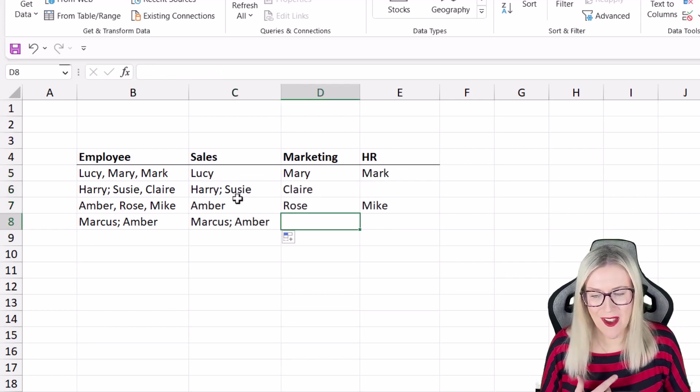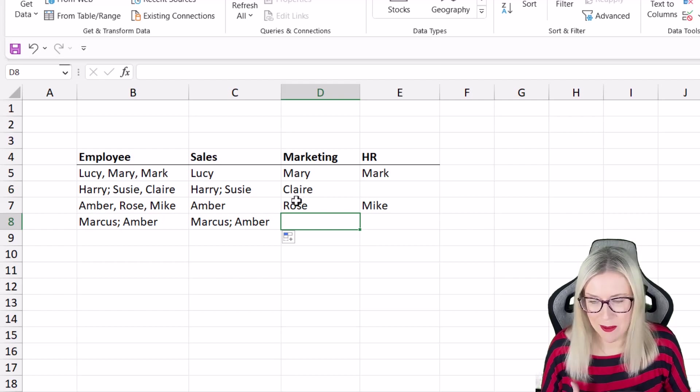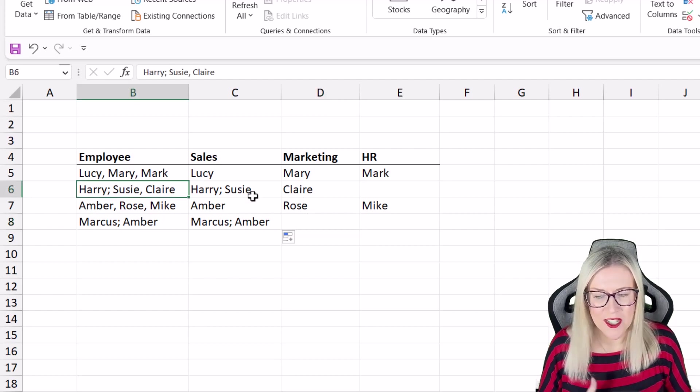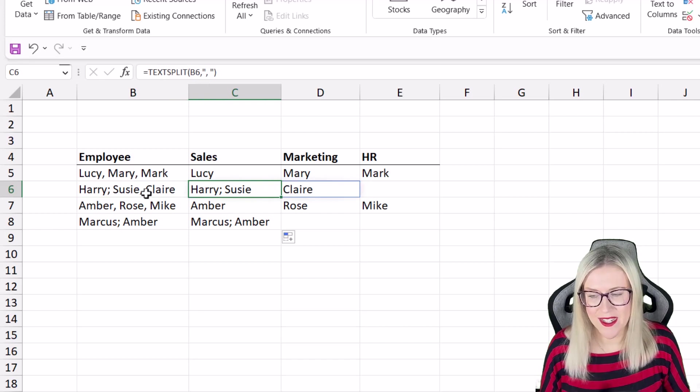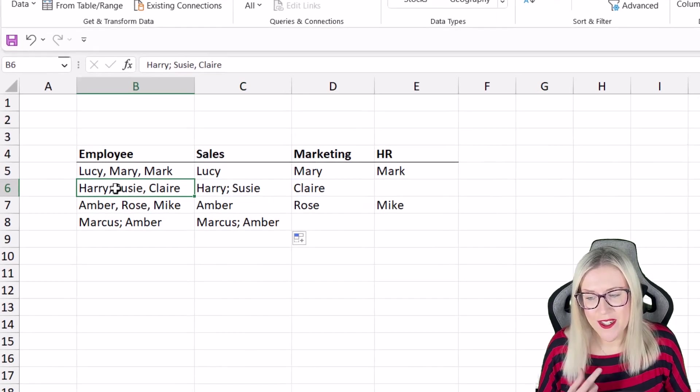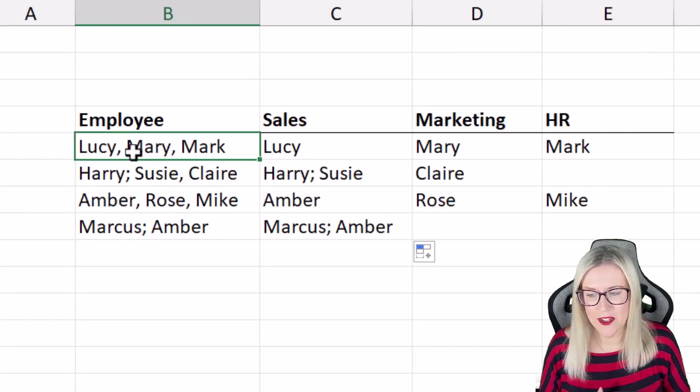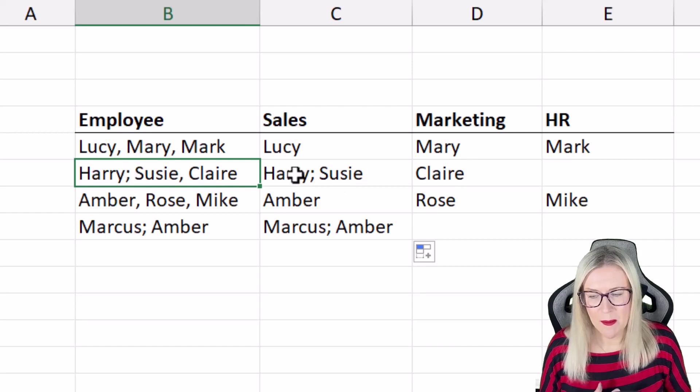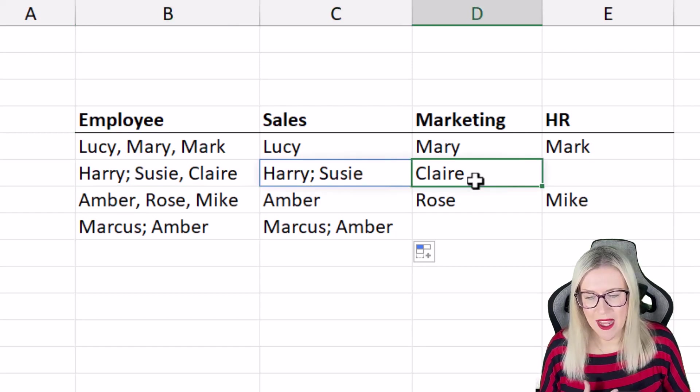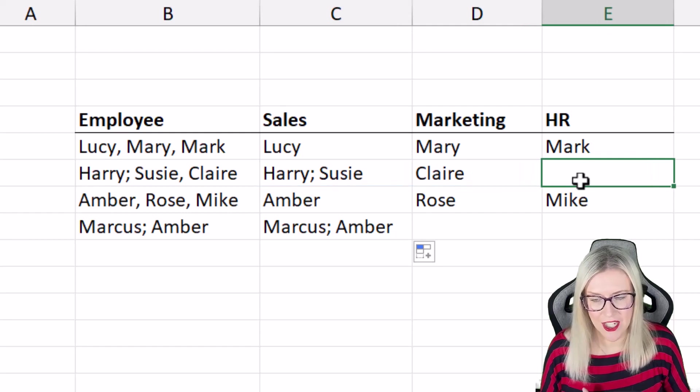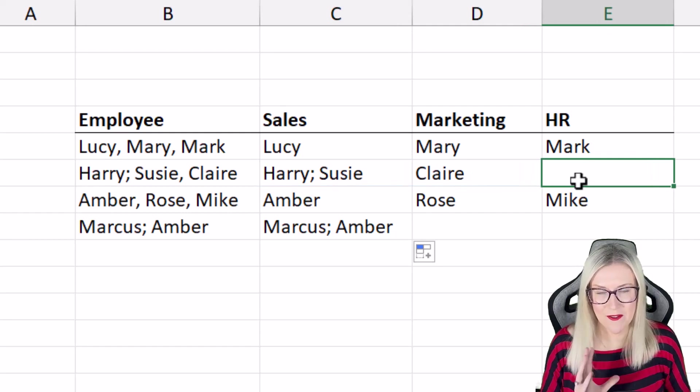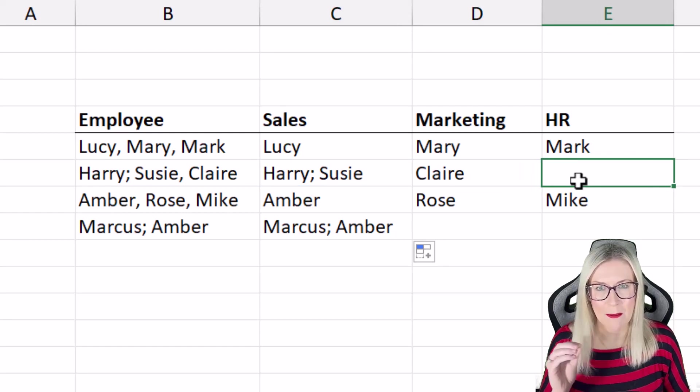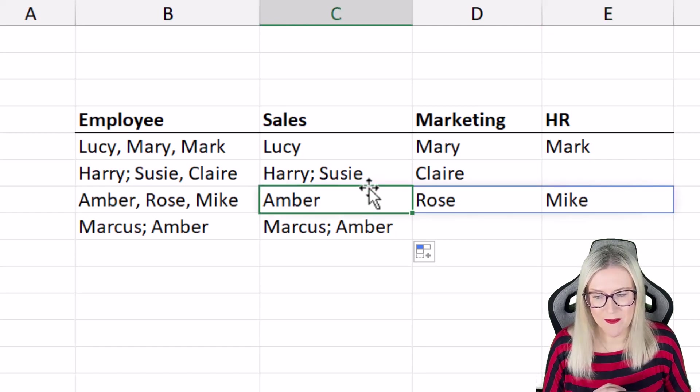As we get a bit further down we have a bit of a mess and that is because whoever's input these values into these cells has used a semicolon as opposed to a comma. So when we get to the next one we have Harry and Susie in sales, then we have Claire and we have nothing in HR.